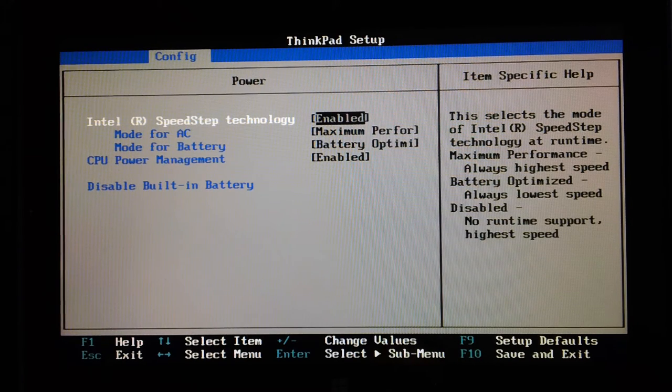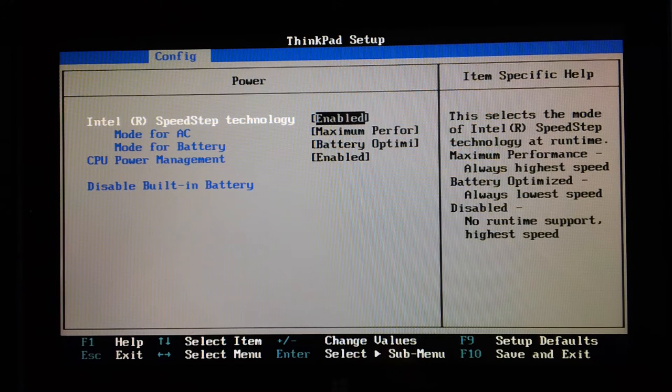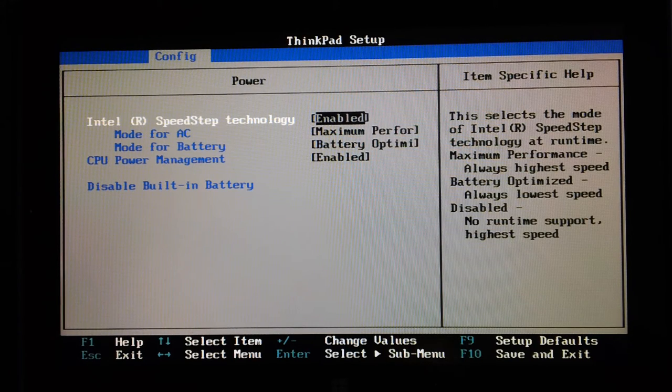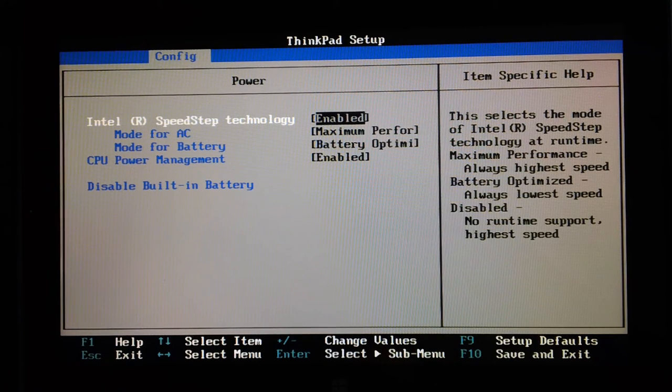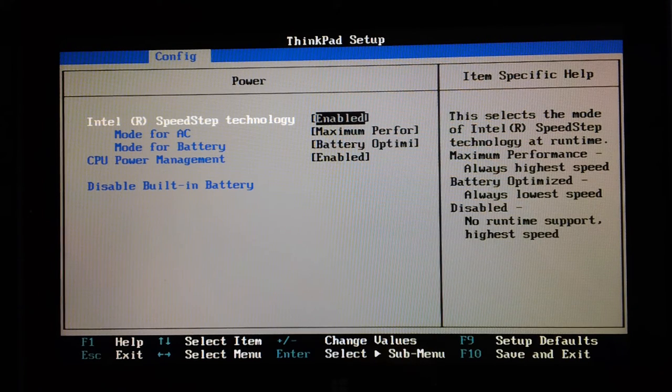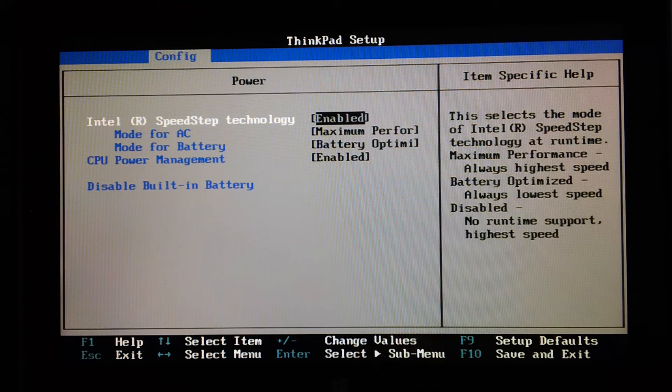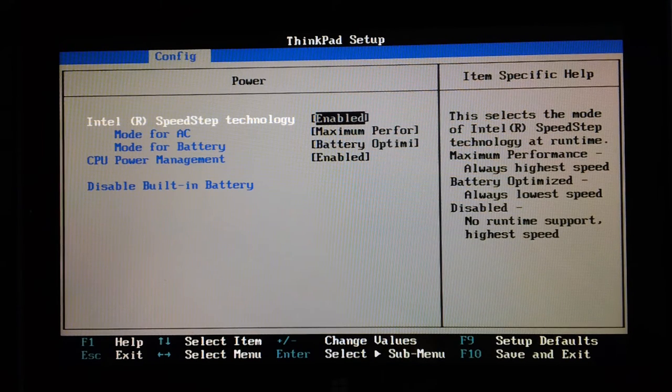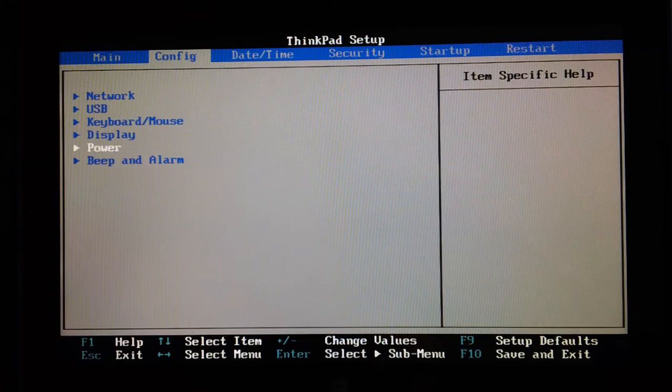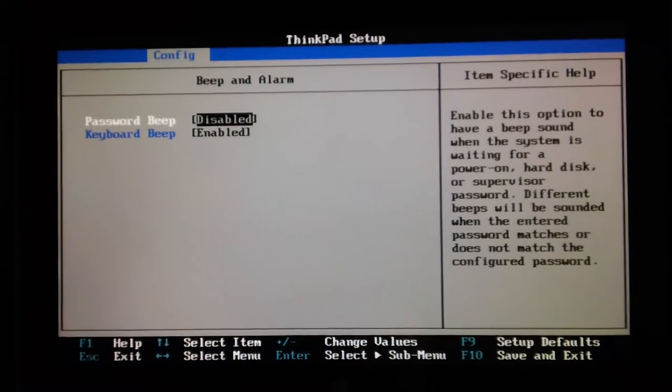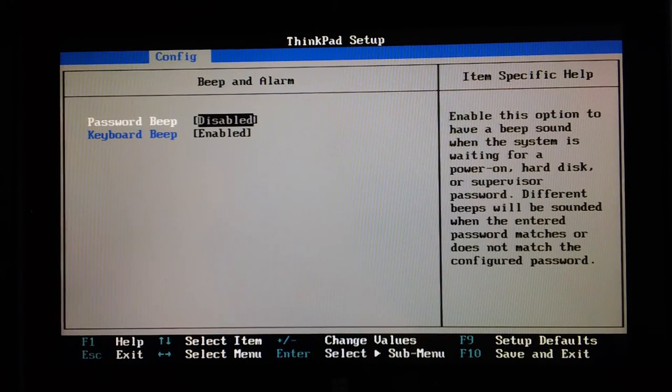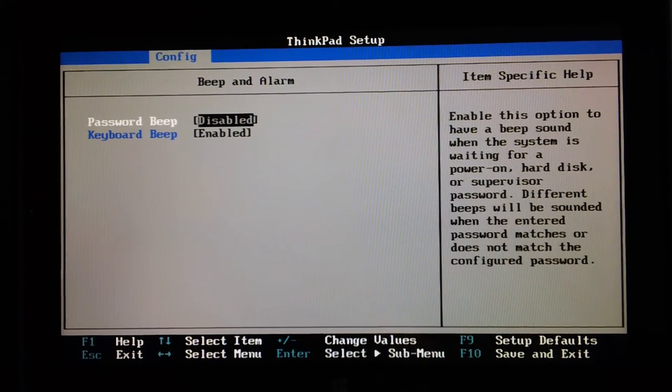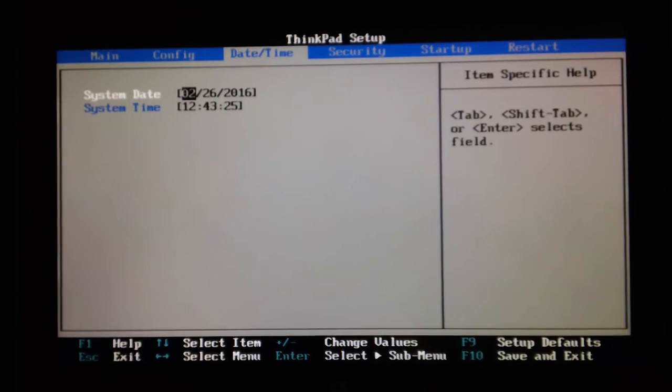So maybe turning the battery off would be quite good, because that way if it's on mains and you've got a Kensington lock, it immediately powers down if they move it somewhere else. So there's lots of reasons why that setting's there. It is unusual though, isn't it? Beep and alarm: password beep is disabled, keyboard beep is enabled.